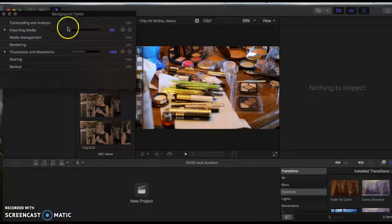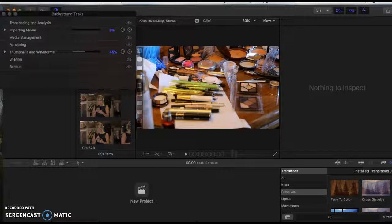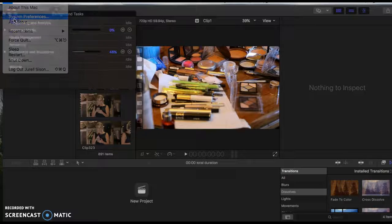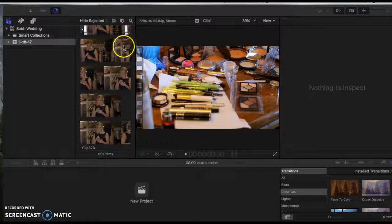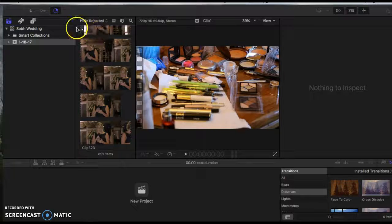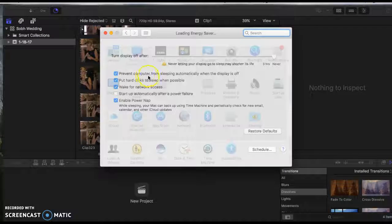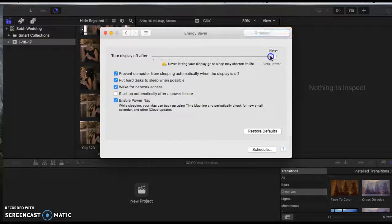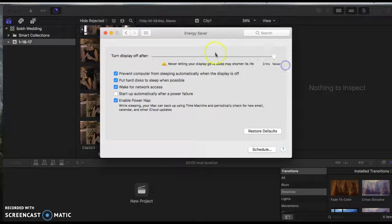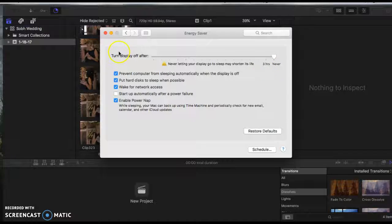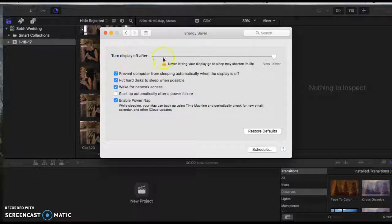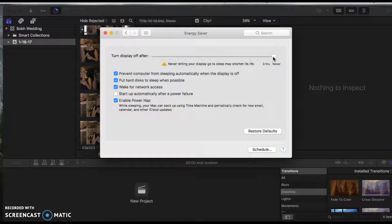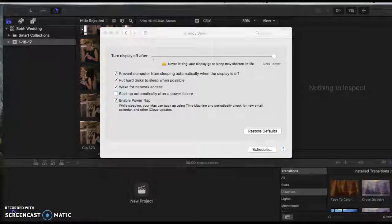And also go to System Preferences, and you can leave your computer on all night. Click Energy Saver, and when I'm doing these big uploads, I put it all the way over here. This keeps your computer on the whole time. Okay, that's the end of this video. Thanks.